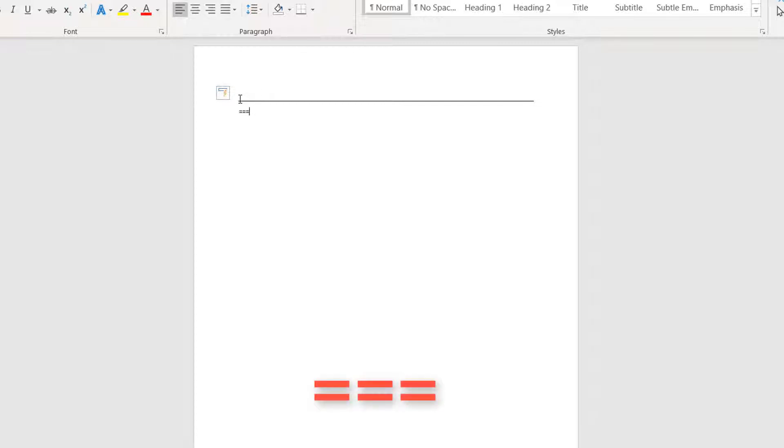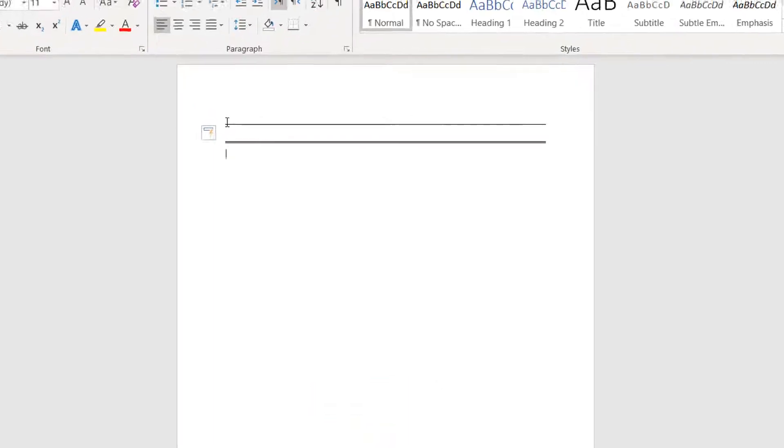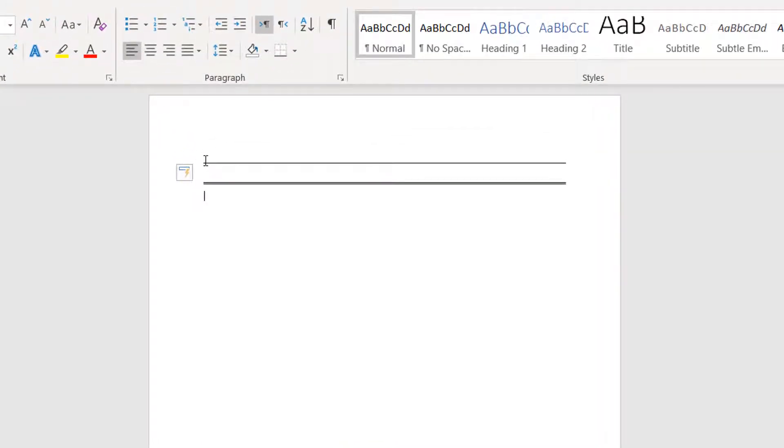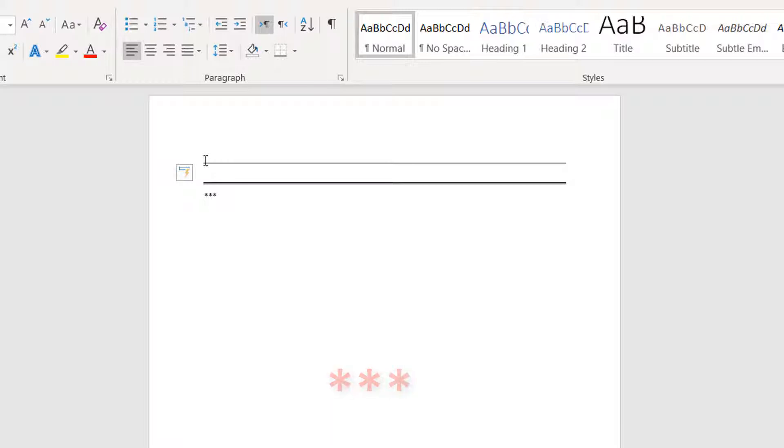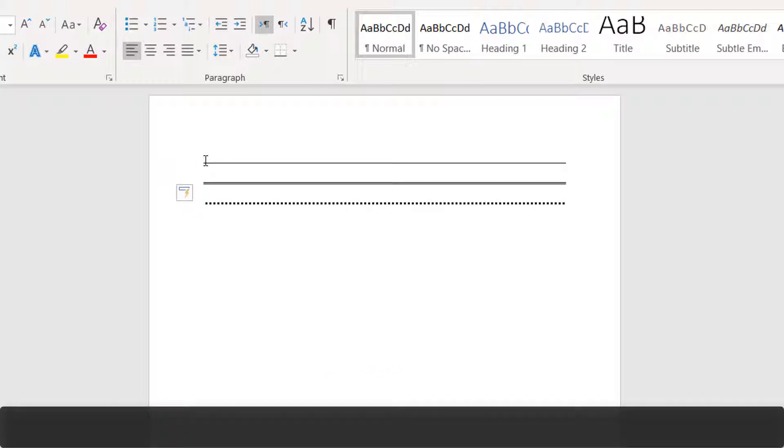If you want to add a different style, just press the asterisk three times (***) and then hit Enter, and it's going to give you a different style horizontal line.